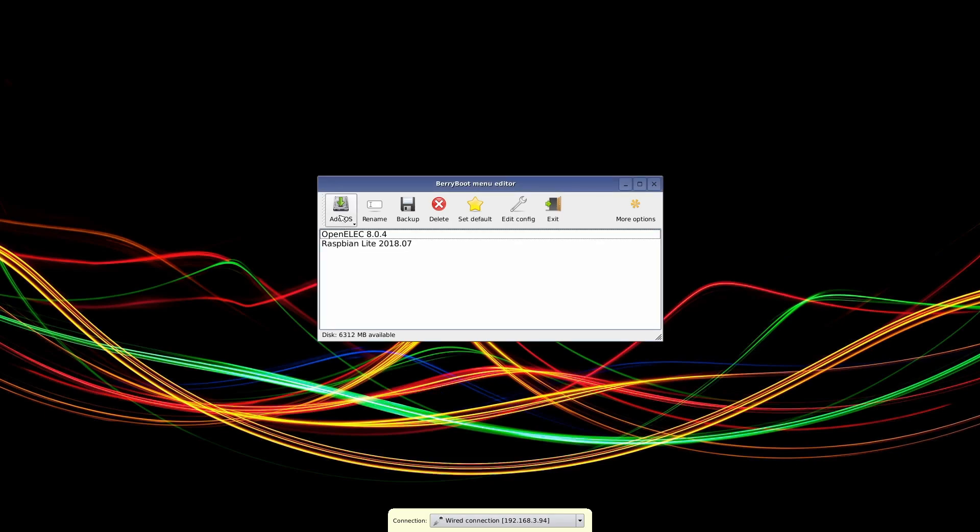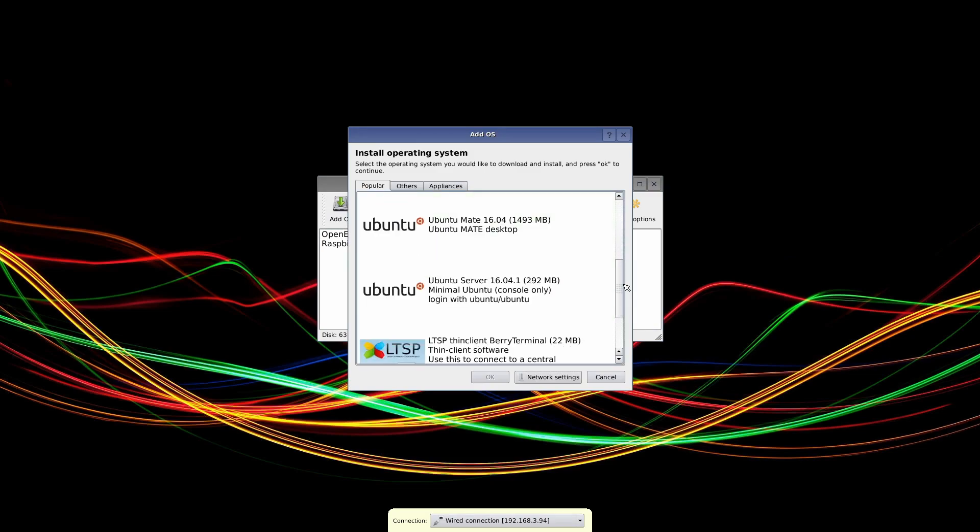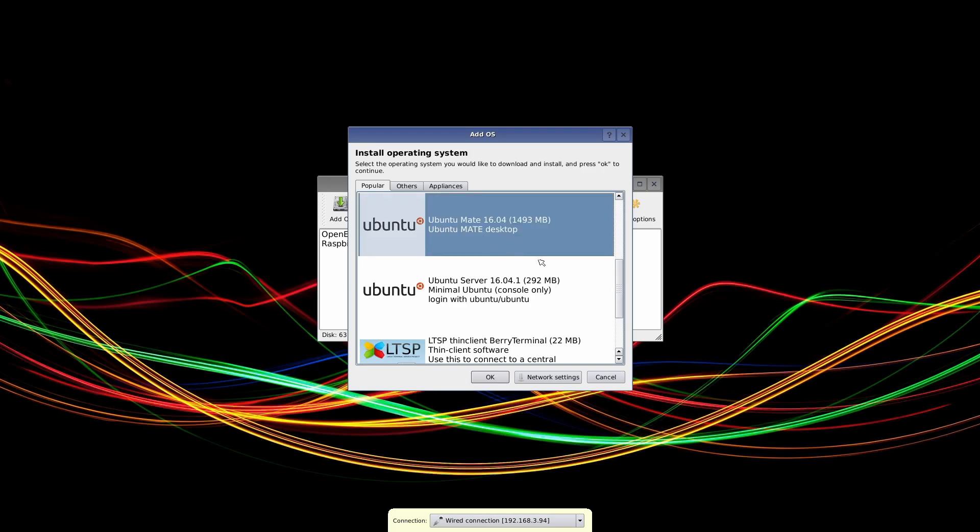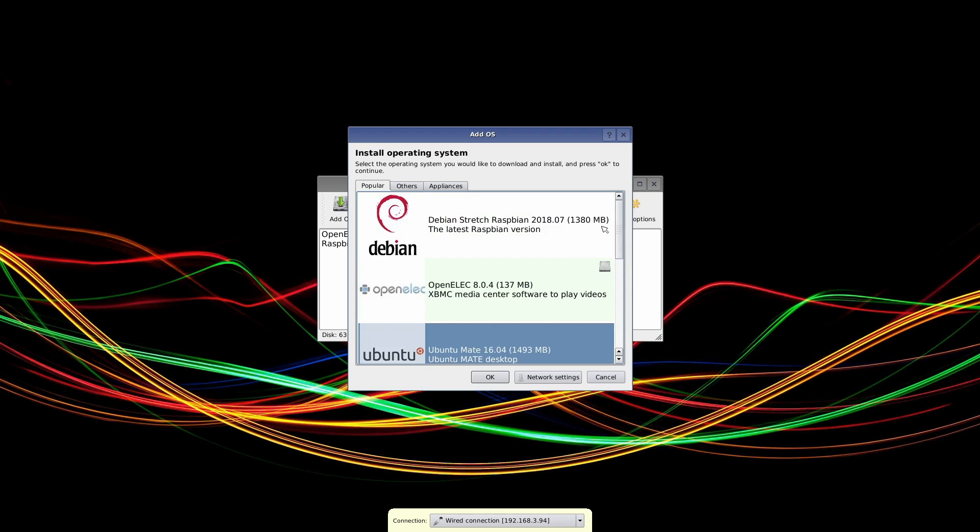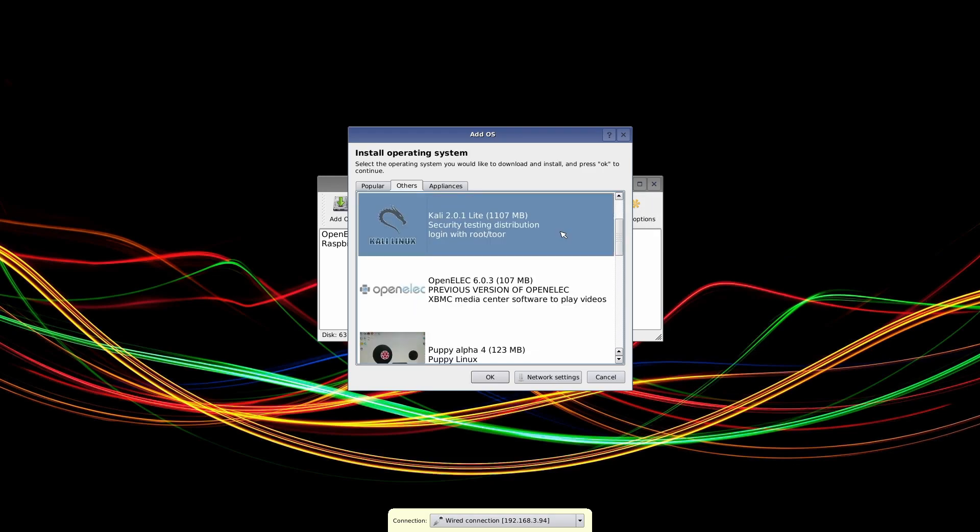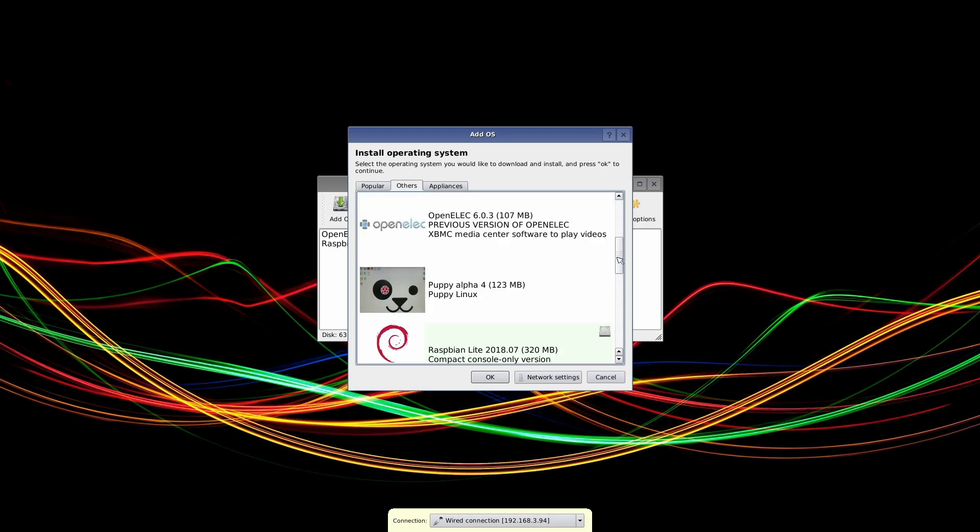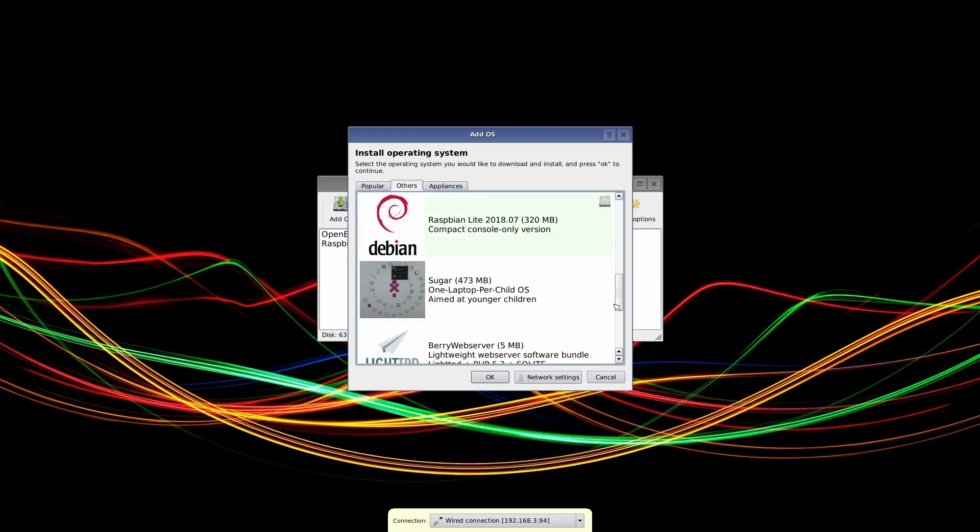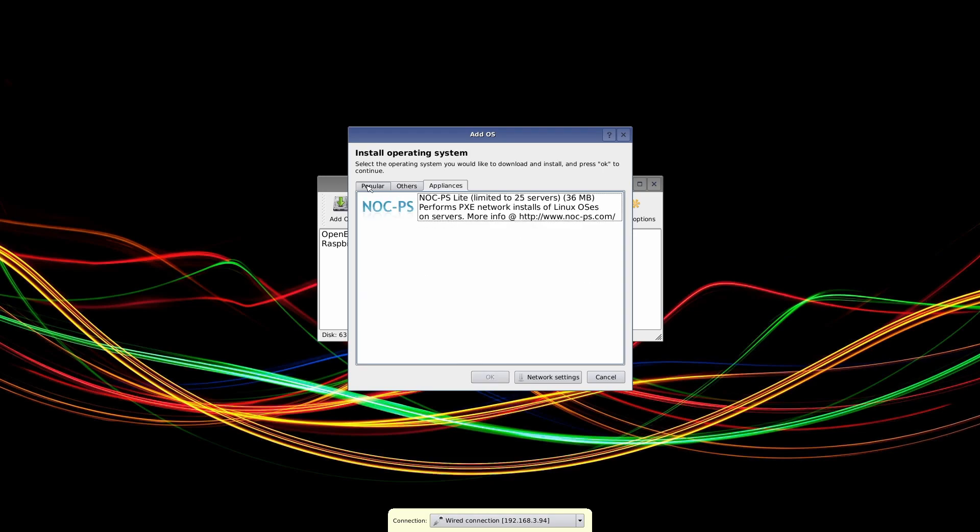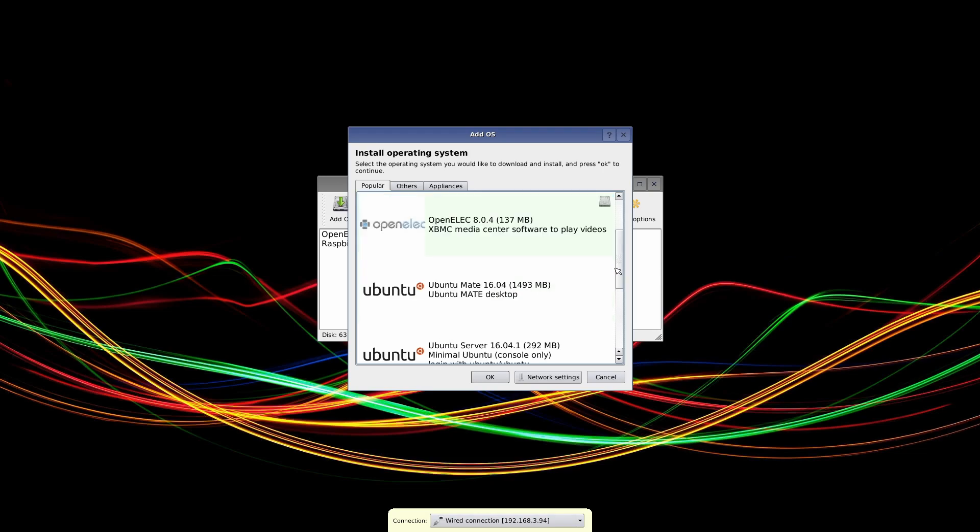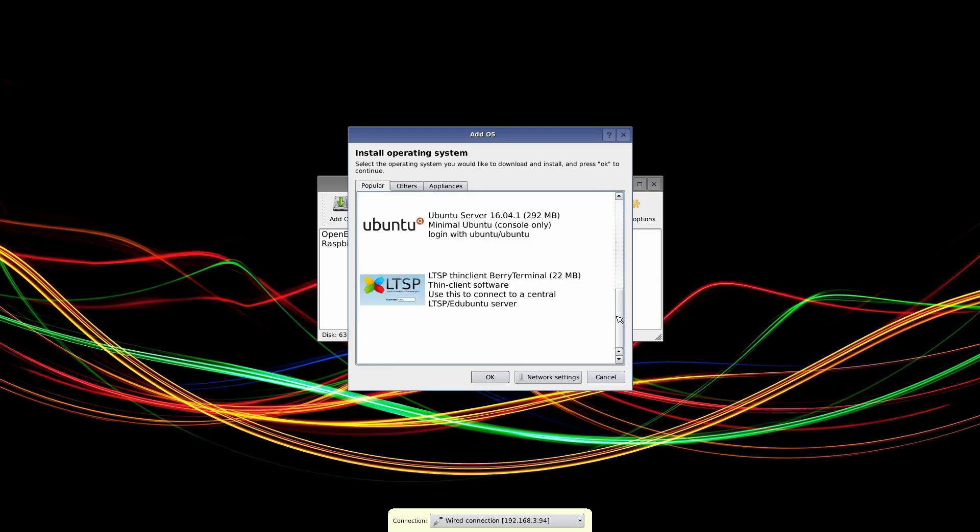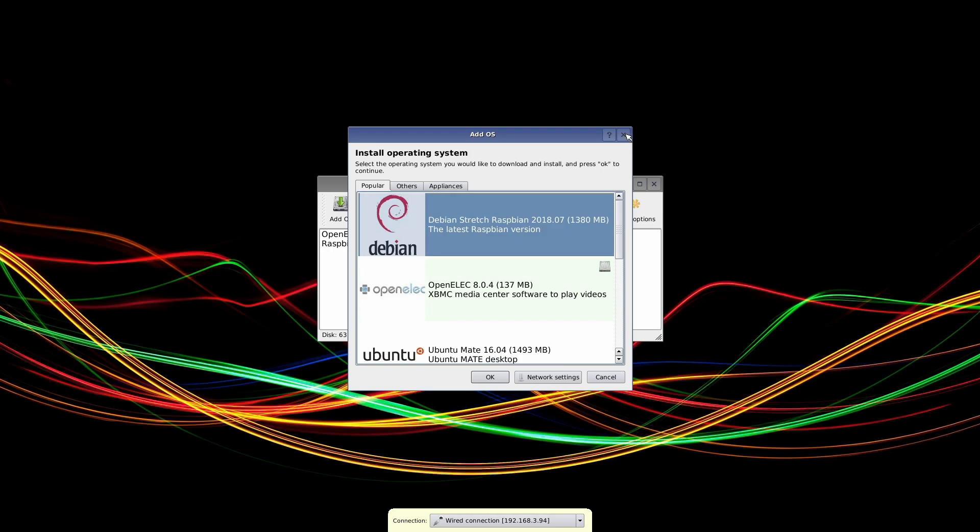I guess you don't have to restart after every single one. Some of these are pretty large, especially if they have a GUI. So like you can see the Ubuntu Mate desktop is 1.4 gig, Raspbian Stretch desktop is that large as well. We've got RetroPie if you want to run some emulation, Kali Linux is pretty cool. So yeah, those are the only two I wanted to do through the little web console here.